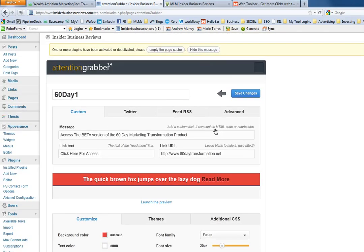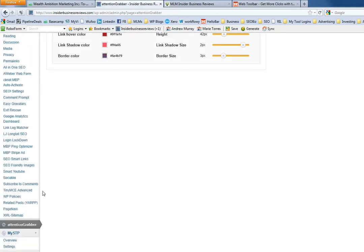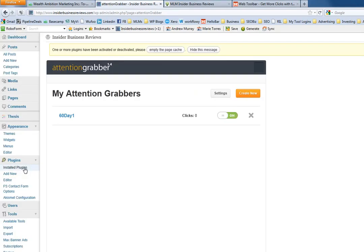What I'm going to do is go back to attention grabber and I'm going to create a new one.